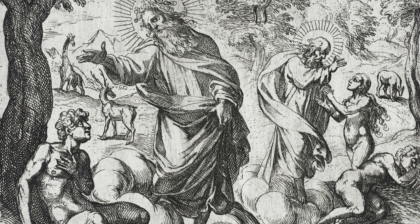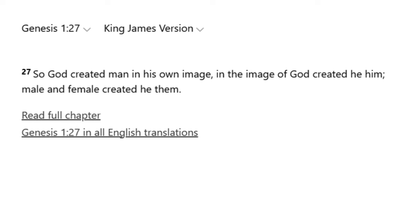In Genesis 1, verse 27, it is written in the King James Version: 'So God created man in his own image. In the image of God, he created him, male and female, he created them.' This is a quick rundown of God's creation of male and female, but Genesis 2 is going to tell you exactly how he did it.